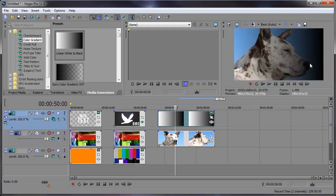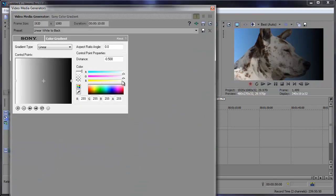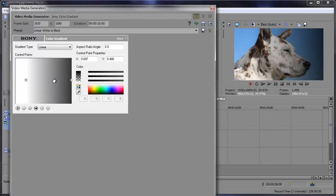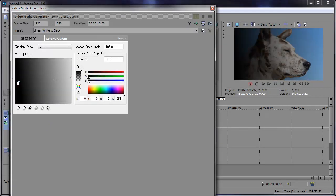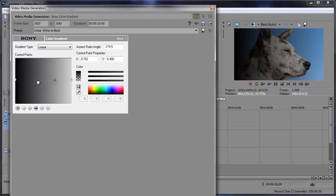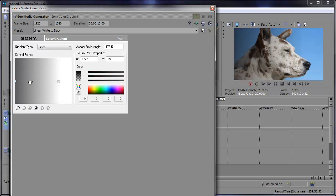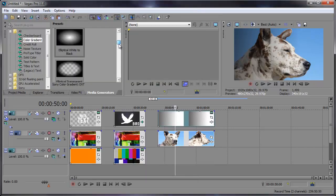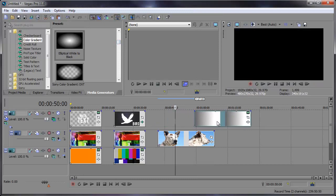We can adjust where the gradient is by adjusting the generated media settings and position the black area. I can even move it to the other side. And you can add any kind of gradient you'd like. Linear, elliptical, rectangular.